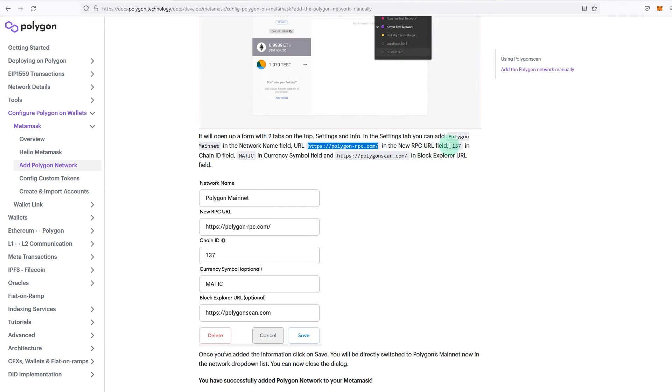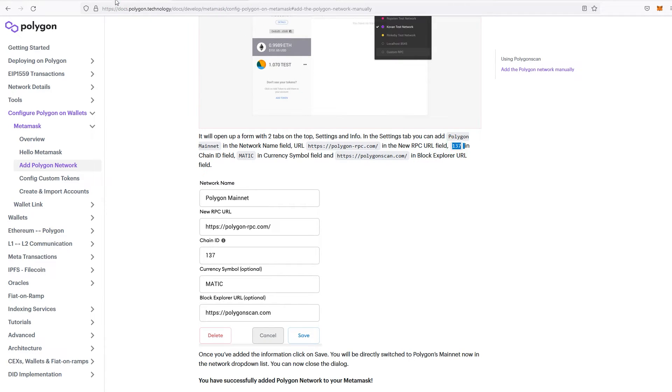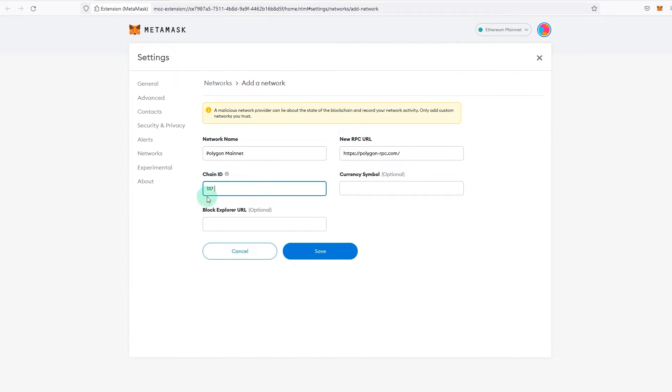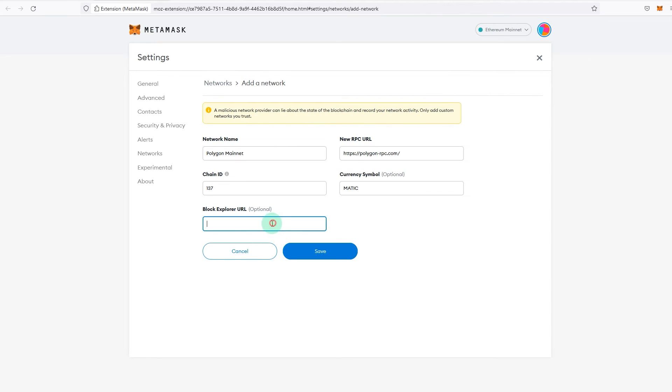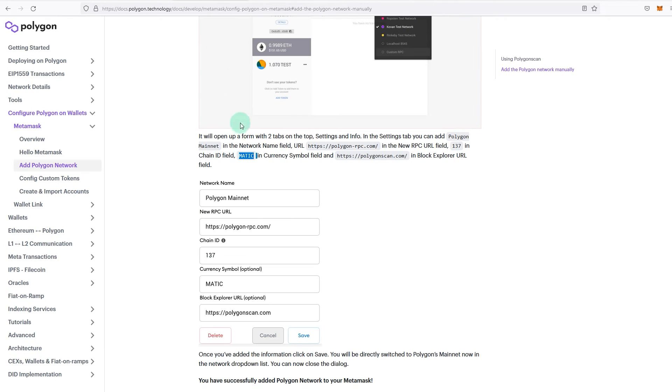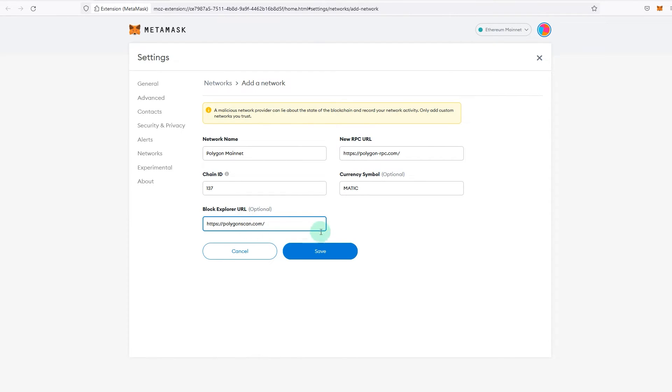Chain ID is 137. Currency symbol will be MATIC, paste it. And the block explorer would be Polygonscan.com, and we just paste it and save it.